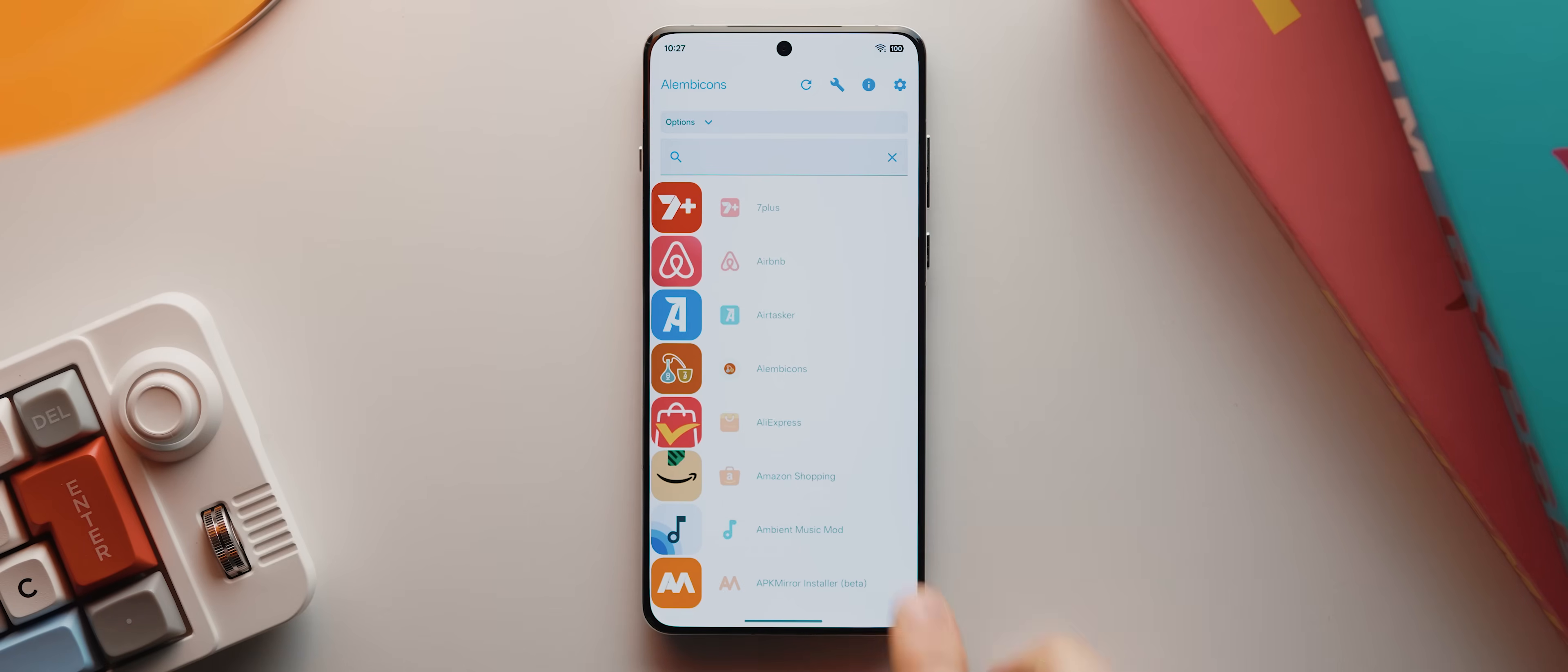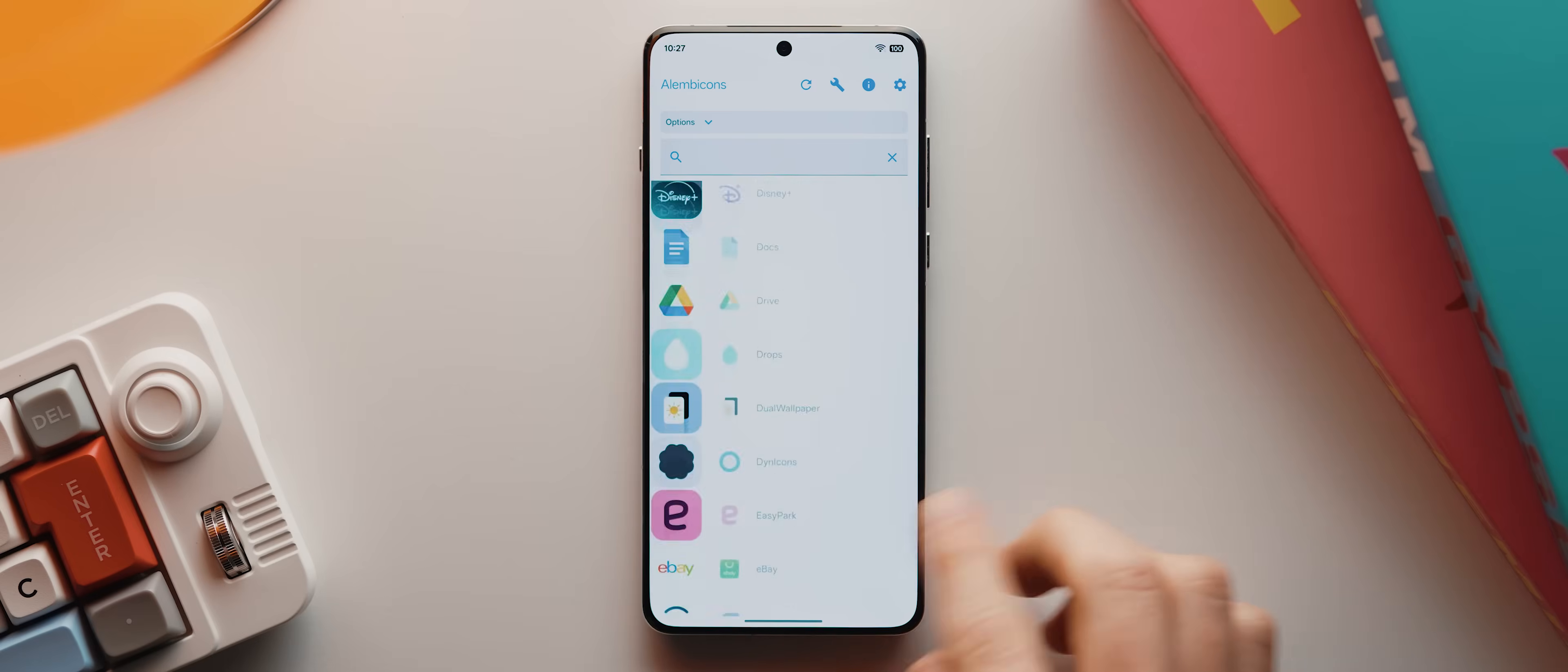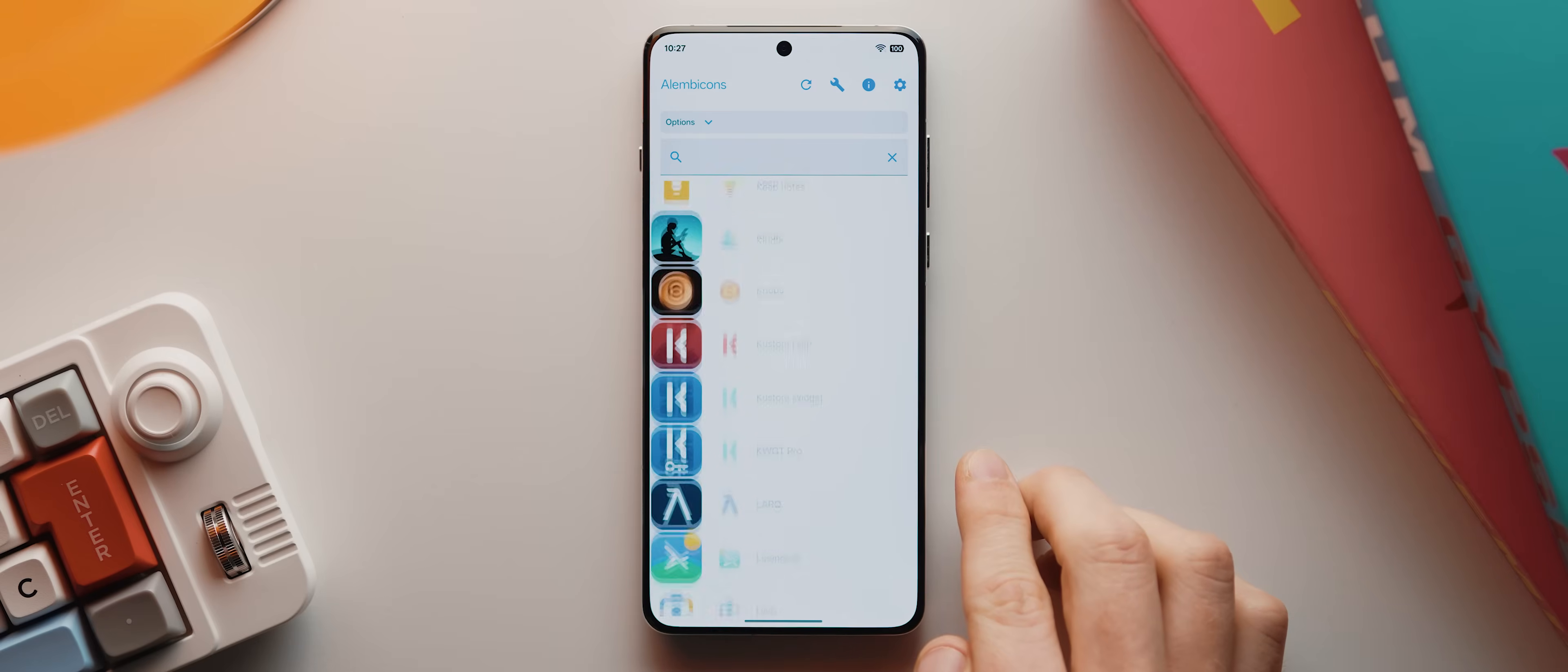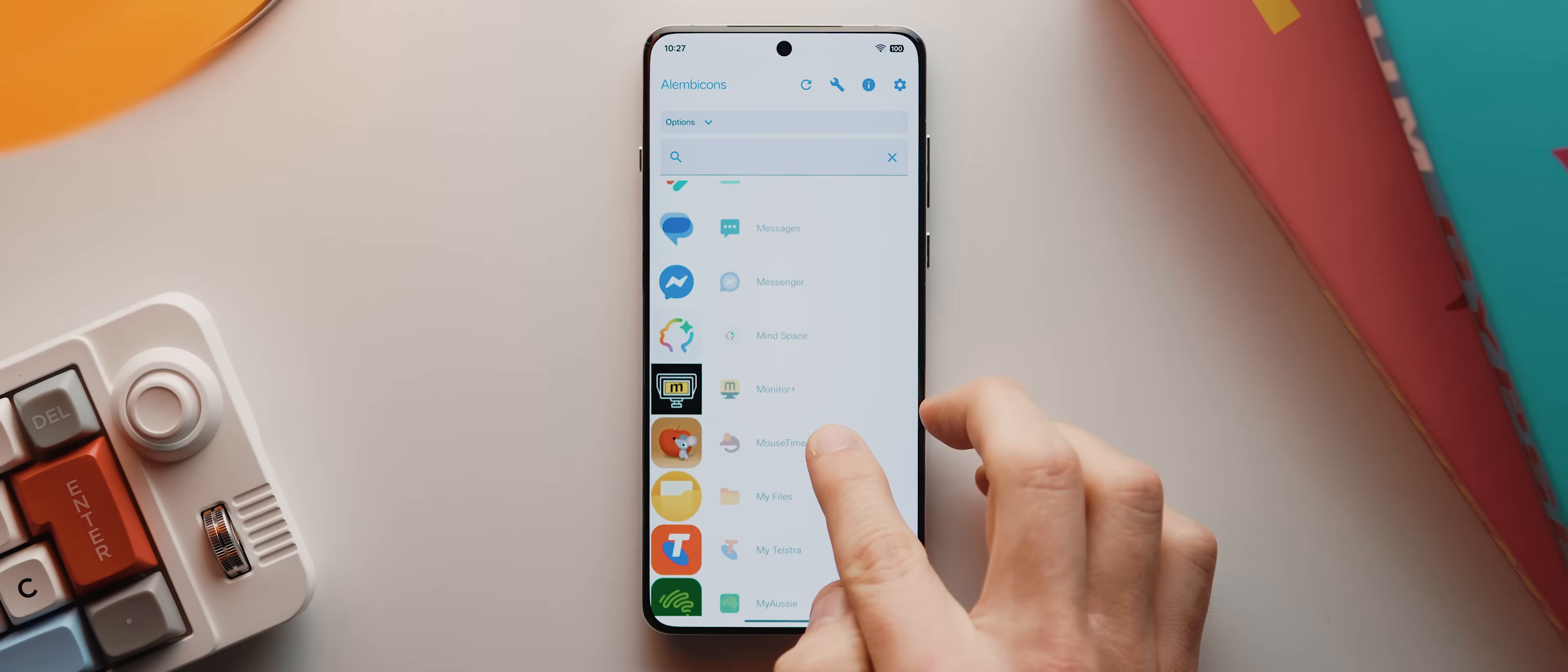But what's great is that I can then also sift through my list of apps here and find any that I want to manually replace. Like if I scroll all the way down here to where the messages app is, I actually want to switch out the preselected icon to something else.